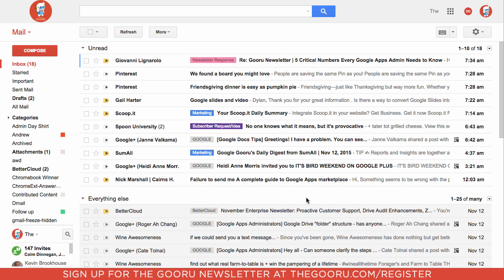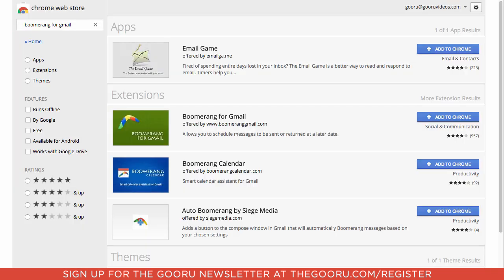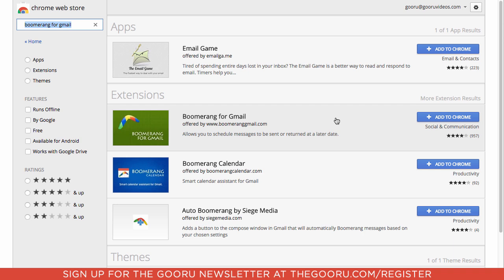To schedule an email, first we'll go into the Chrome Web Store, because this is not a built-in functionality of Gmail. We will search for Boomerang for Gmail, which is one of the more popular email scheduling tools, although there are a few others. If you look at my other post, I review and compare all three of the most popular email schedulers, but we're going to use Boomerang for now.